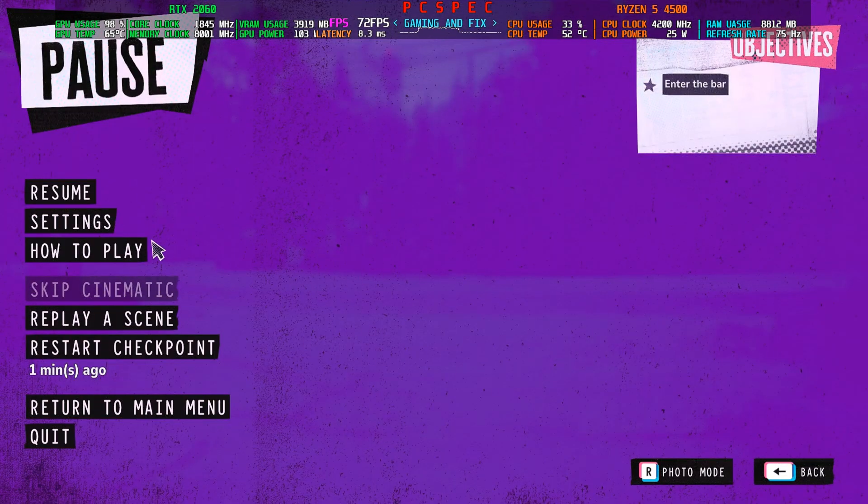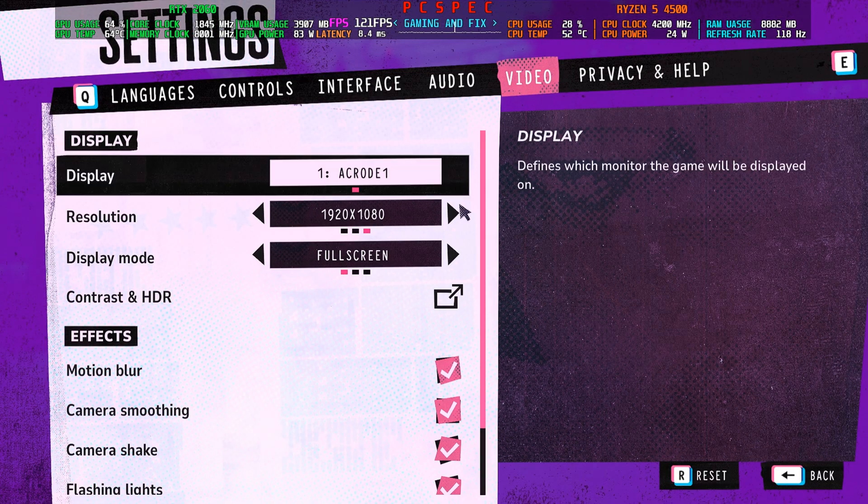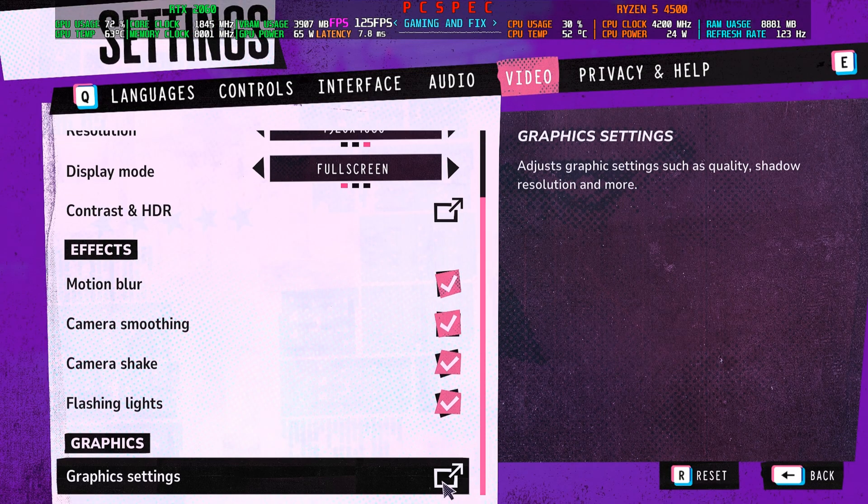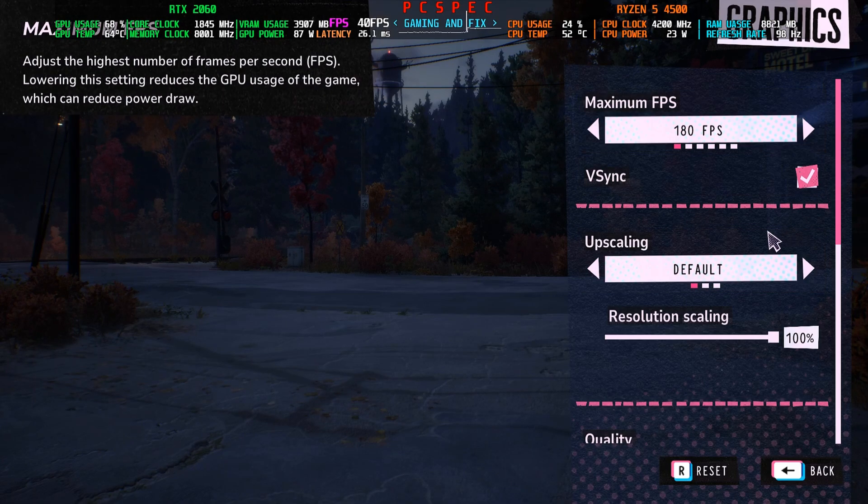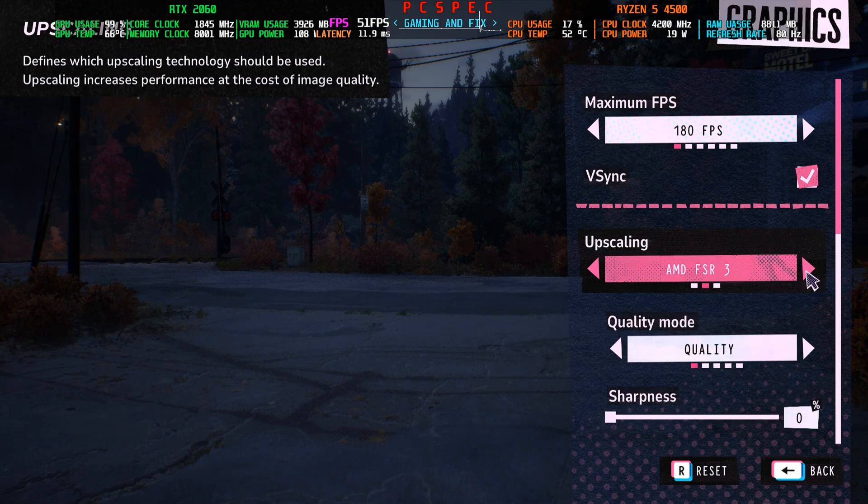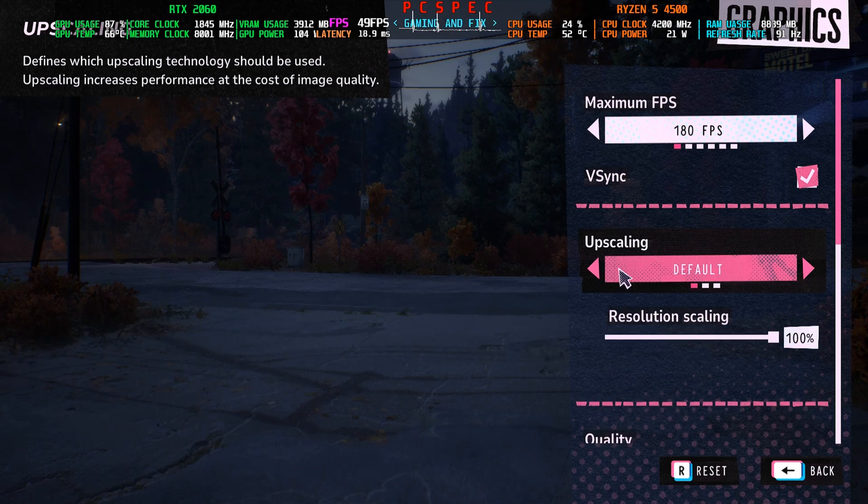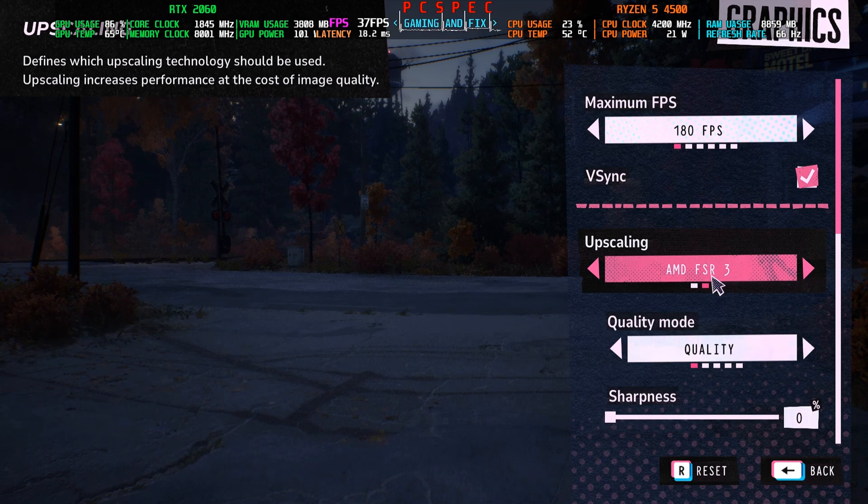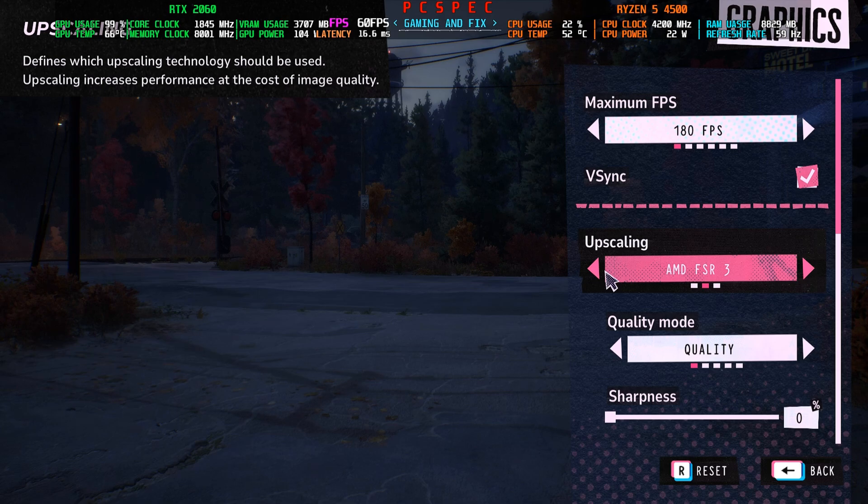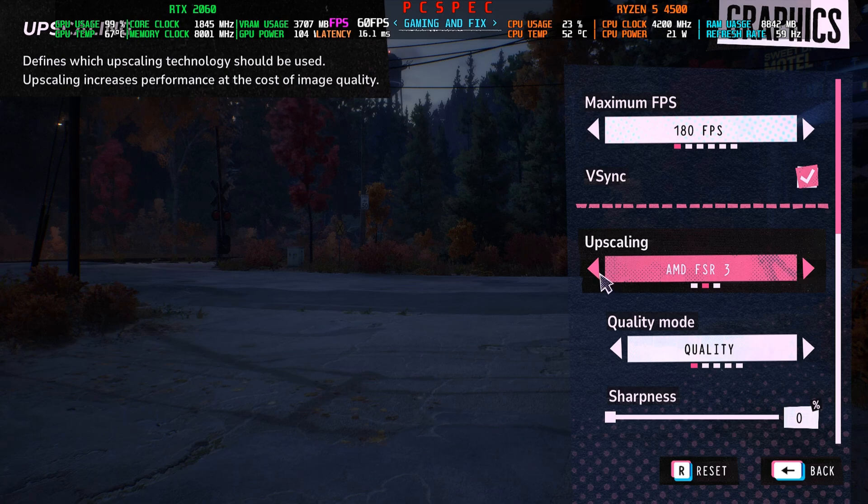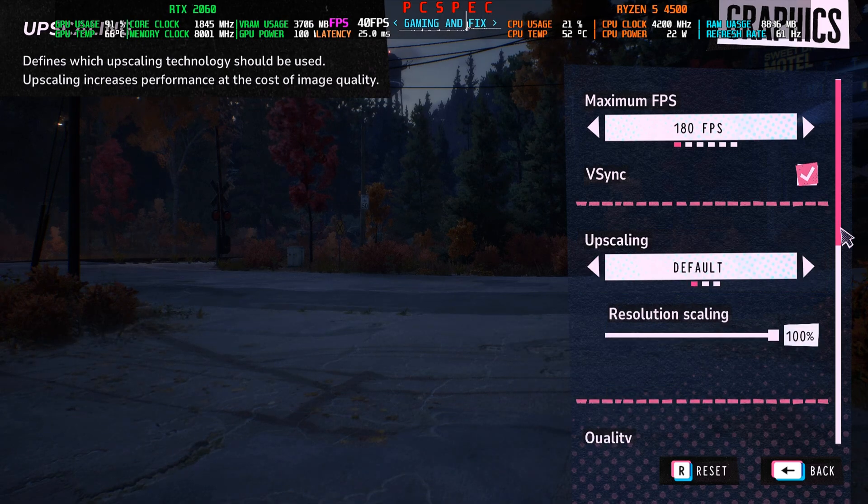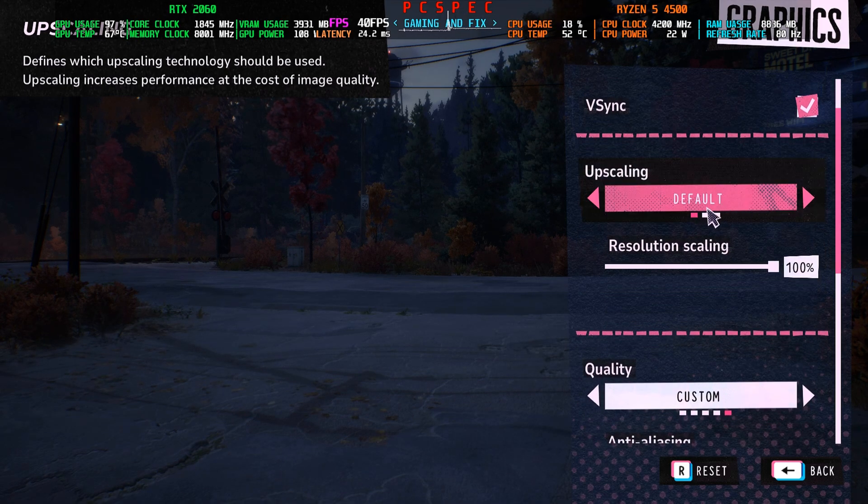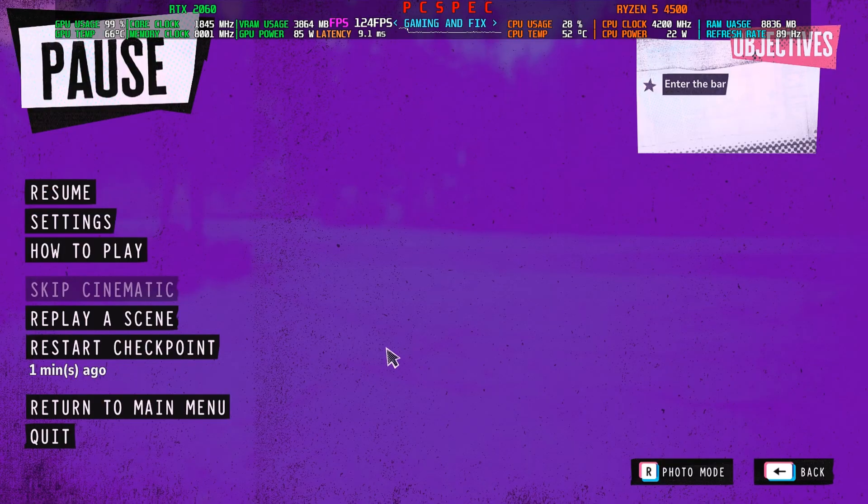First, you need to set some in-game settings to avoid crashes. In graphics settings, before installing the mod, make sure upscaling is set to default or DLSS if you have an RTX GPU. Do not set it on FSR 3 before installing the mod, because after installation the inbuilt FSR 3 gets bugged, causing crashes. I'll show you how to switch to DLSS after mod installation, so stay tuned. Set upscaling to default, then quit the game.